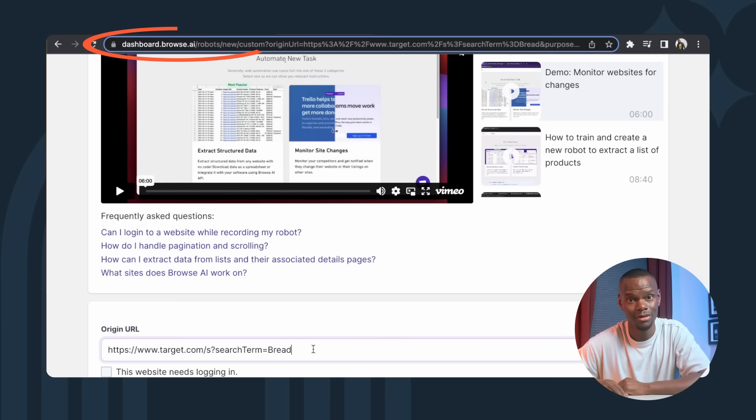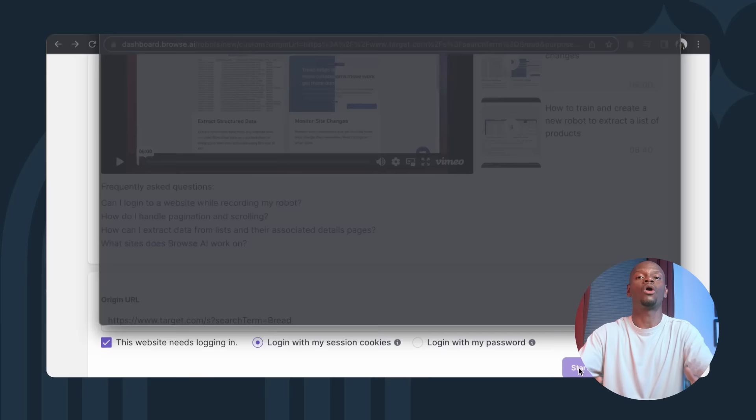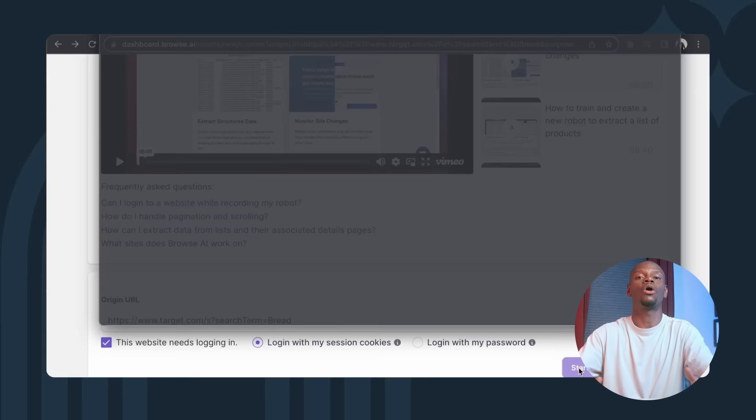Just go to the site you want to monitor and copy the URL. Select new custom extraction robot and paste it in this origin URL. Select this website needs logging in so it can see your cookies. This will make sure the site you're monitoring is tied to your local location. You might be prompted to install the browser extension at this point. Go ahead and do that if you like and click start recording task. Now our little robot is here to guide us. Say we want a table with the name of the product, the price, and the store.